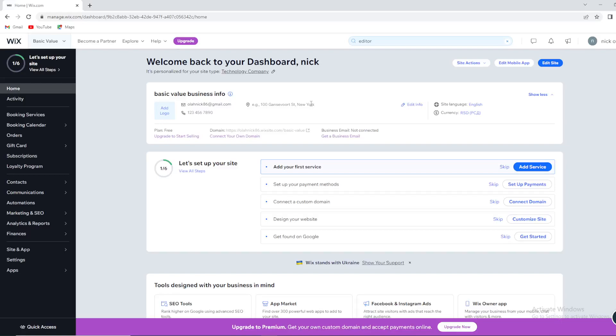Hello guys and welcome back again to our channel, to Basic Value, a place where you can find some cool tutorials and quick explanation videos.